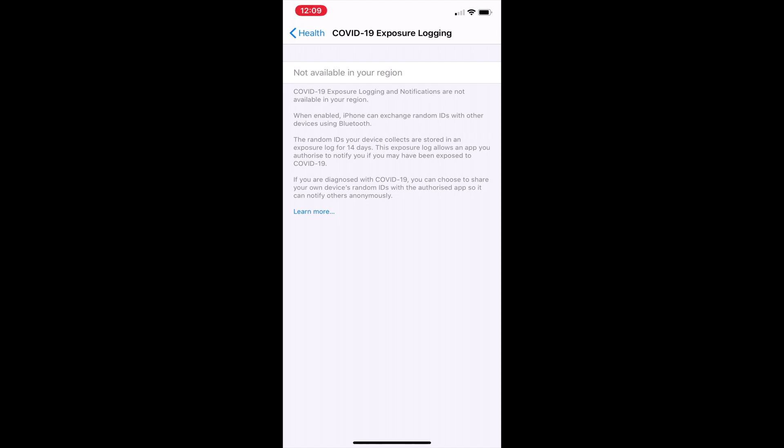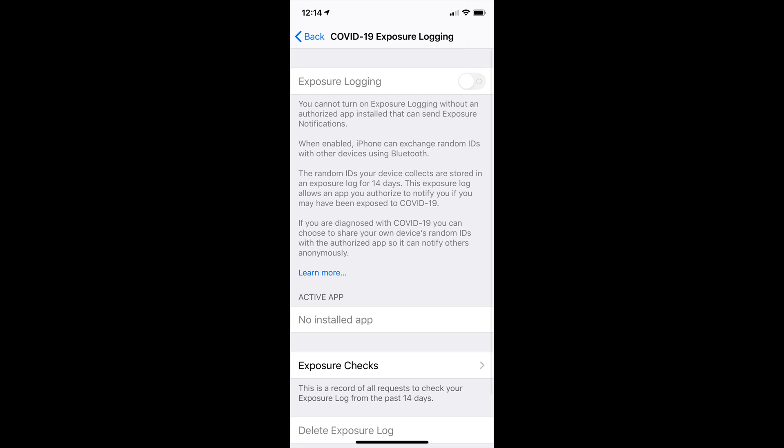Now here in the UK it's not available so I can't go any further. However, in some places, including the US, you can see the option to toggle it on.